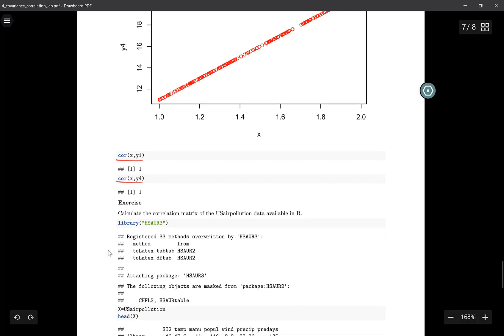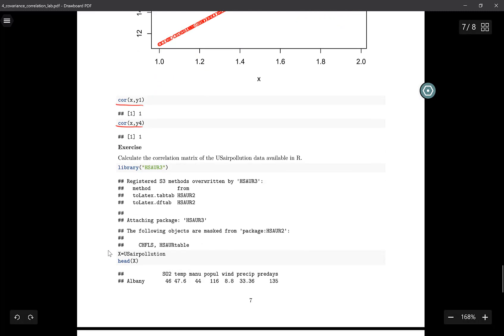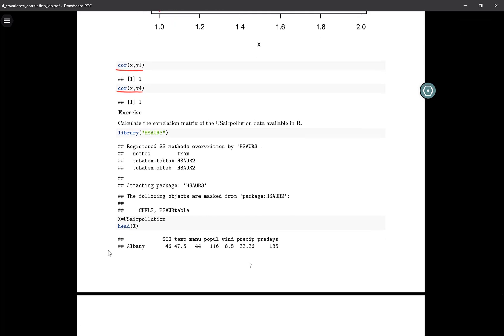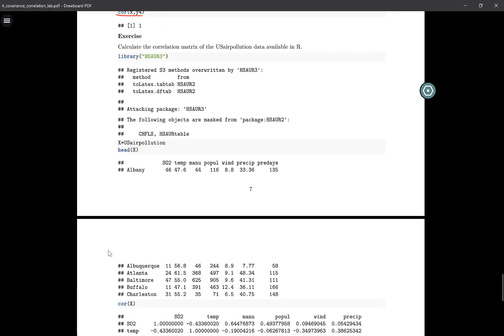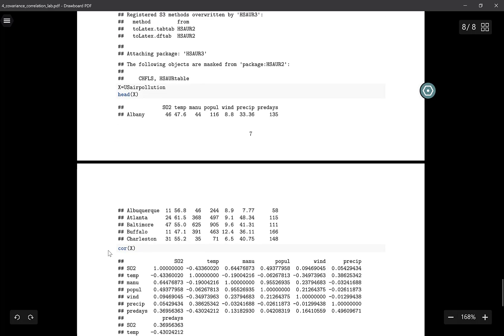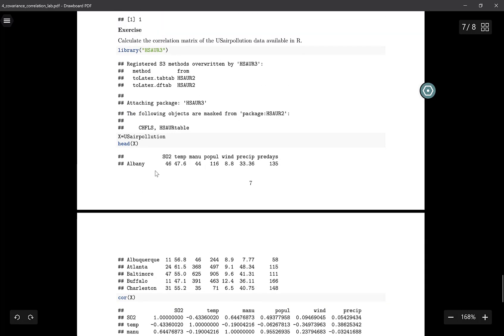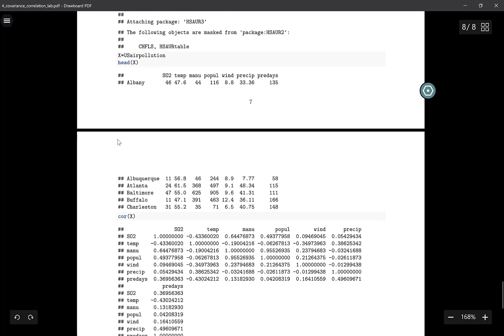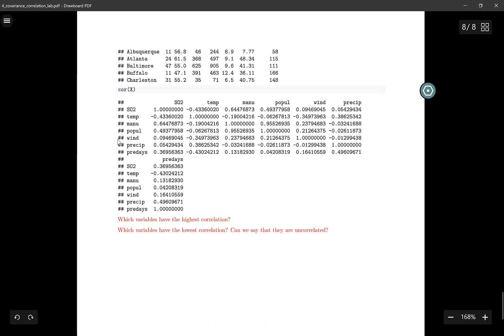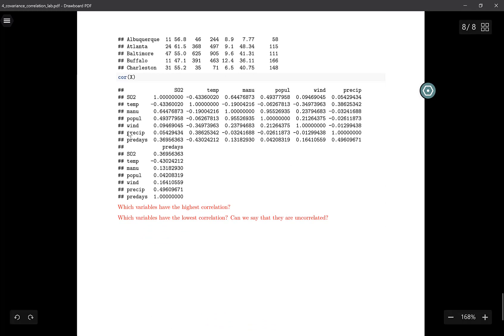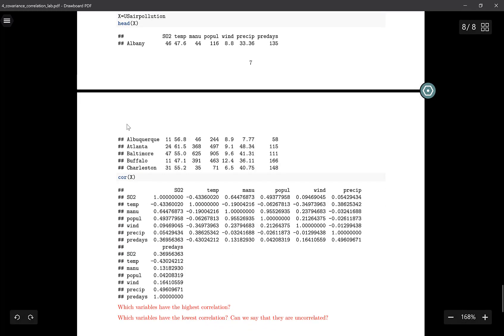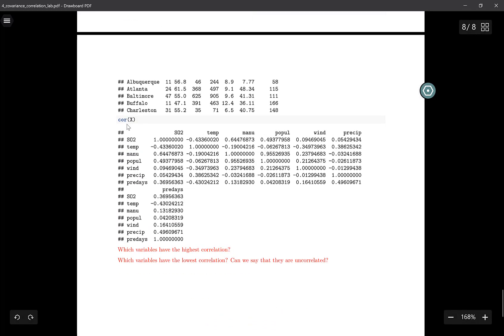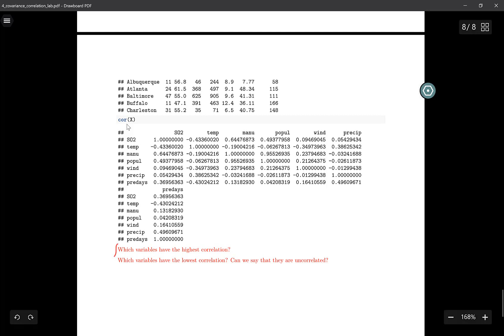In the next exercise, you'll take a look at this US air pollution data. It's available in R, and if you look at R documentation of this dataset, you can get more information on it. Go ahead and try out the exercise on this dataset and answer these two questions.